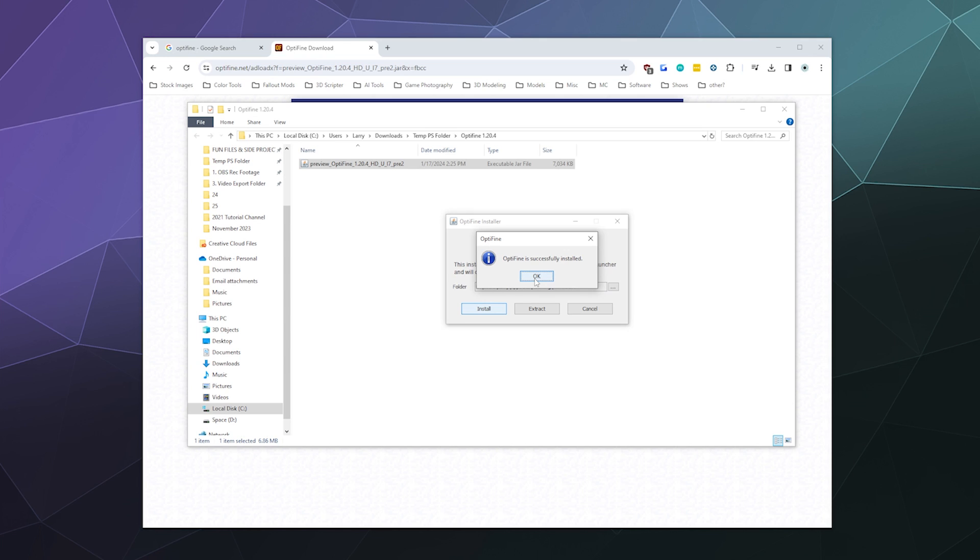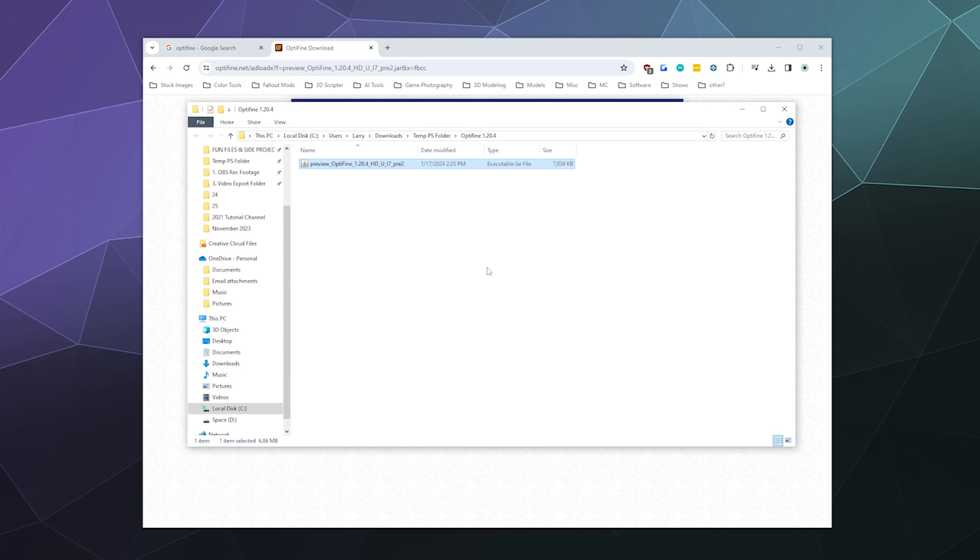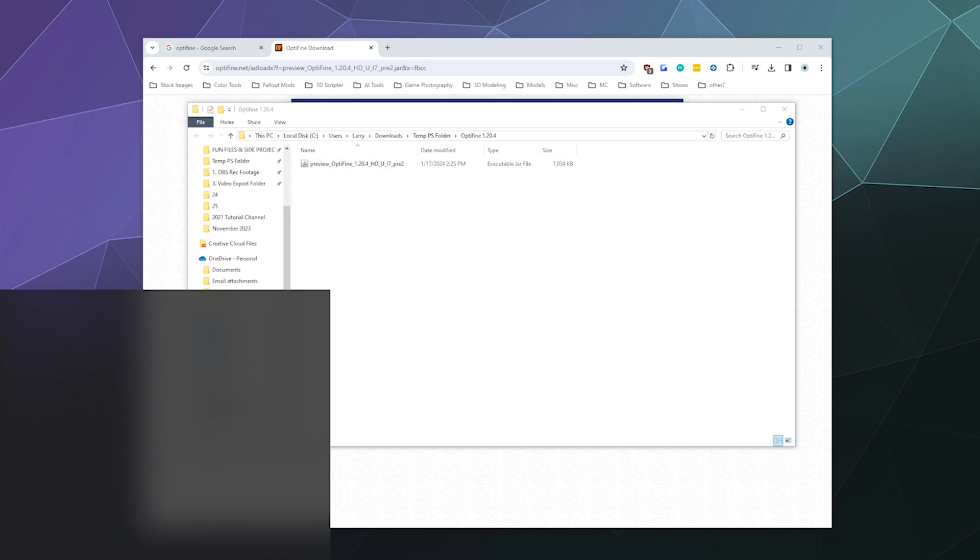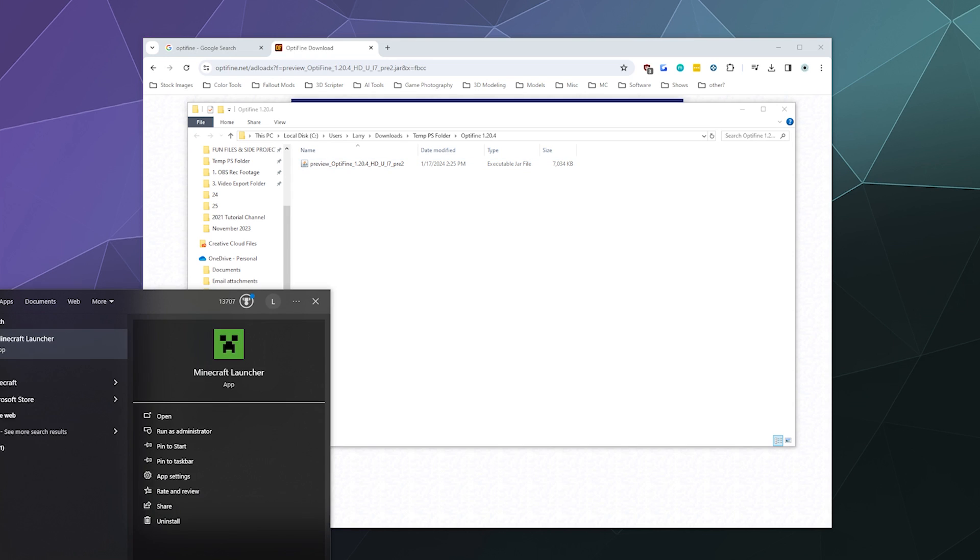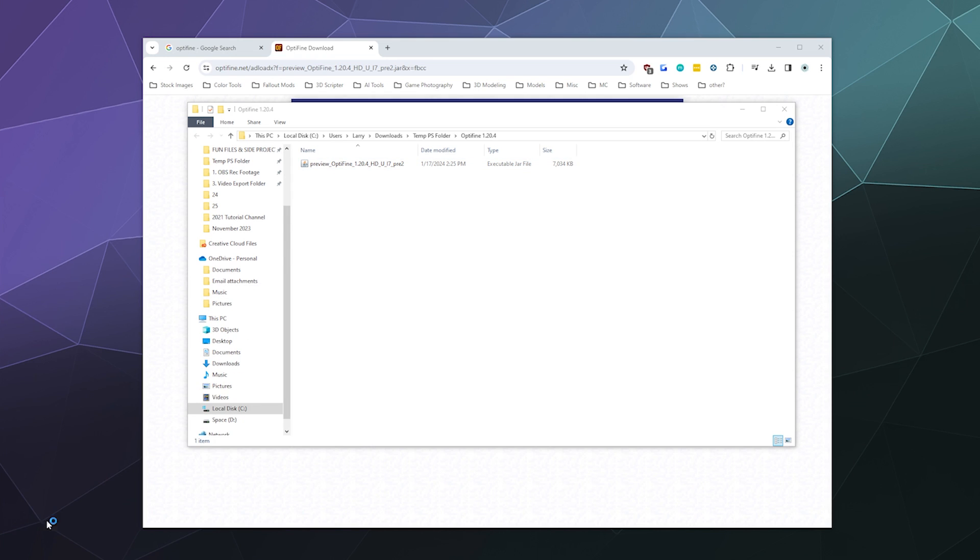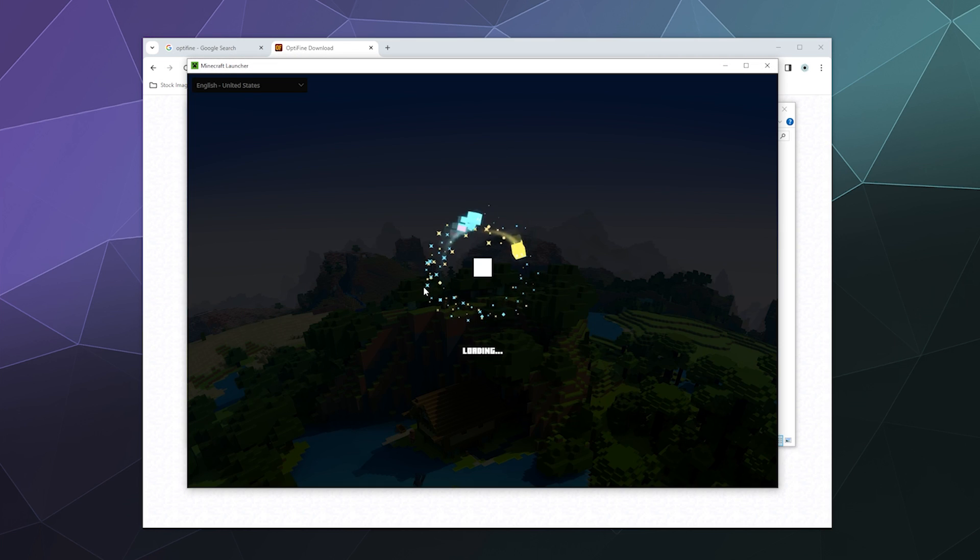And then it should be almost instantaneous. It's a very short and quick process. And then from there you can open Minecraft back up. So I'm going to open up my Minecraft launcher here.